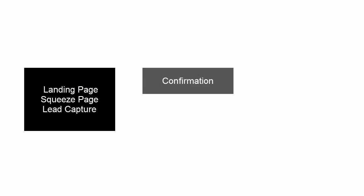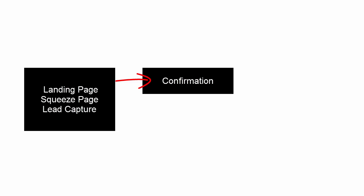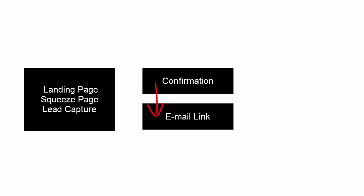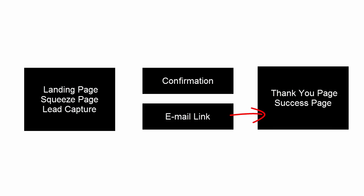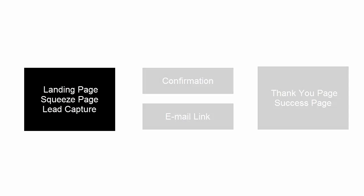A sales funnel is just a series of web pages you take people through in order to get them to take action, provide their email address, phone number, or purchase your product. And it usually begins, that funnel usually begins with a lead capture page or a squeeze page.